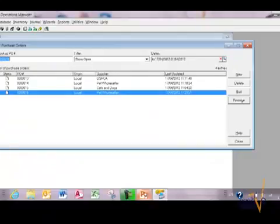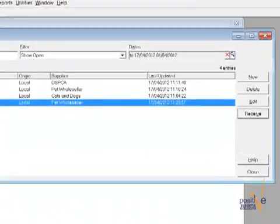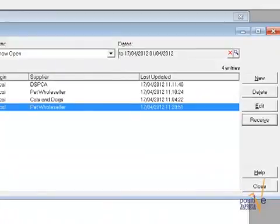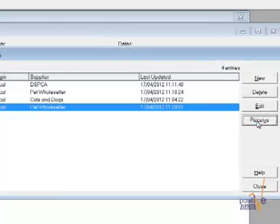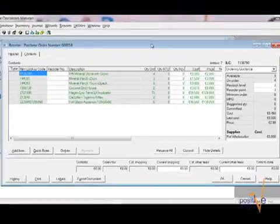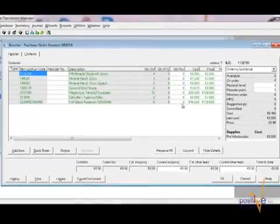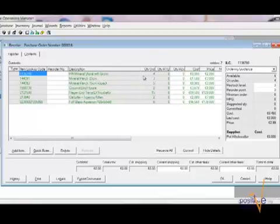As you remember the fourth step of our process is that we receive the order. To receive the order you have to choose the order and you have to click on receive. Don't click double to open the order. That would basically just change the information. You have to click on receive. You see there's a little difference.